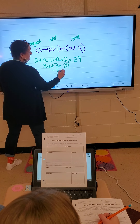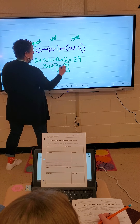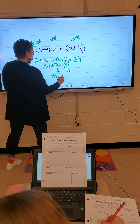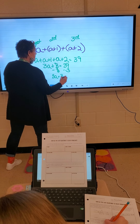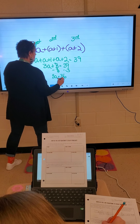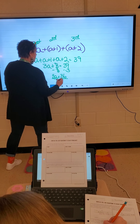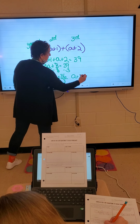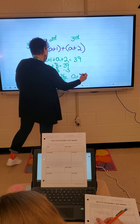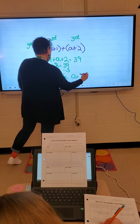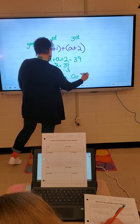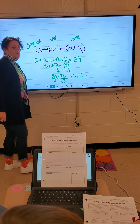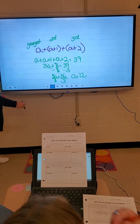Subtract 3 from both sides and 3A equals 36. Divide both sides by 3 and A equals 12. So the youngest sibling is 12.